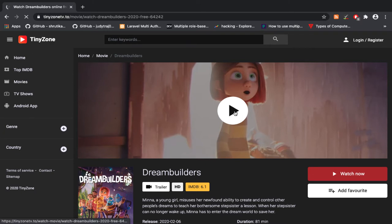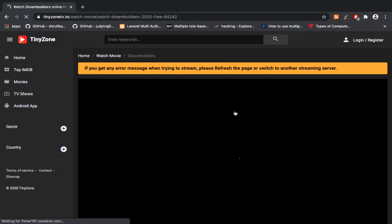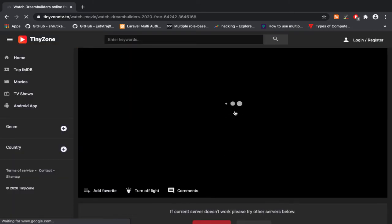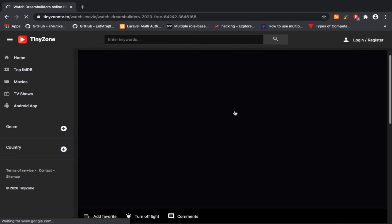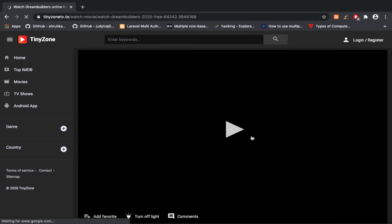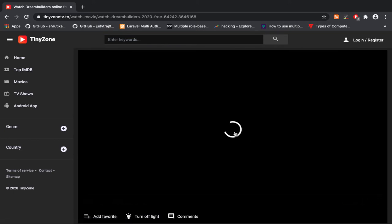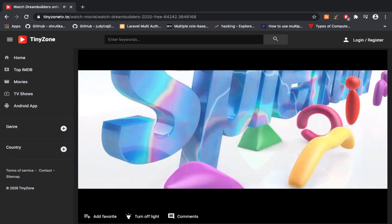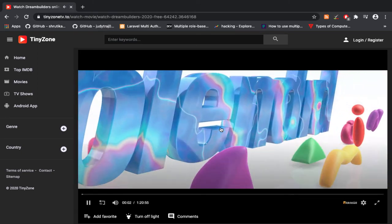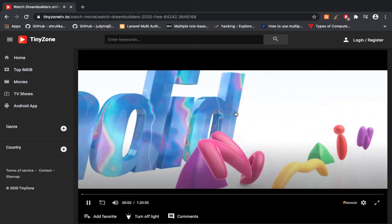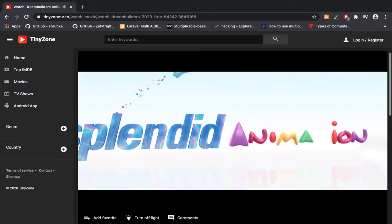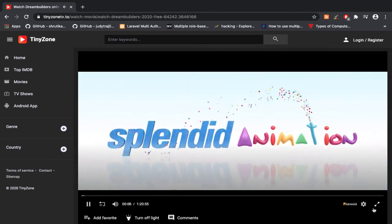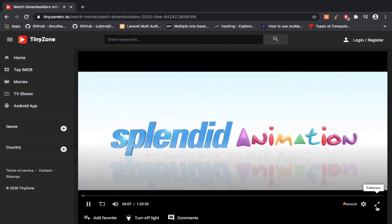You can see all popular movies are here. I'll play another movie to check the quality of the website. You can see the movie is loading within two seconds. Now we can see the HD movie is loading.